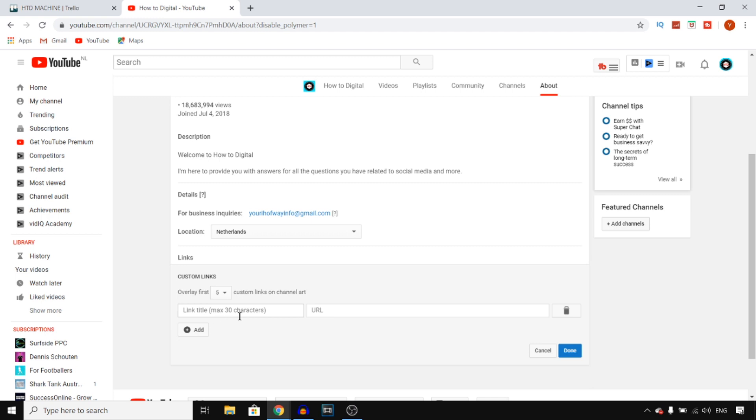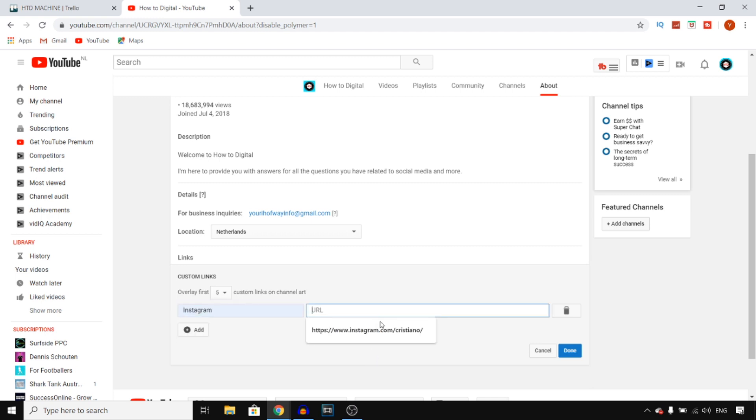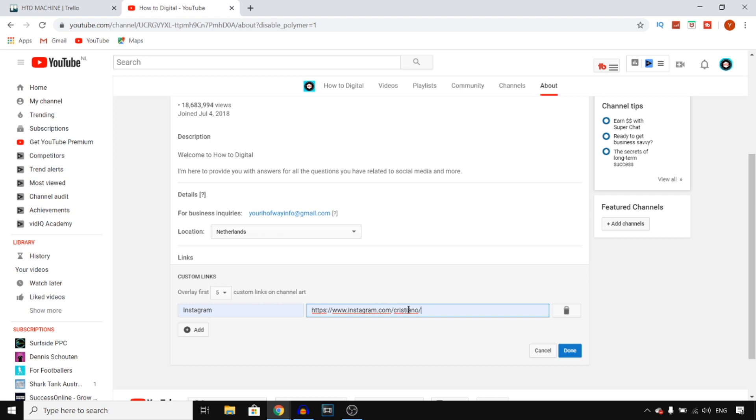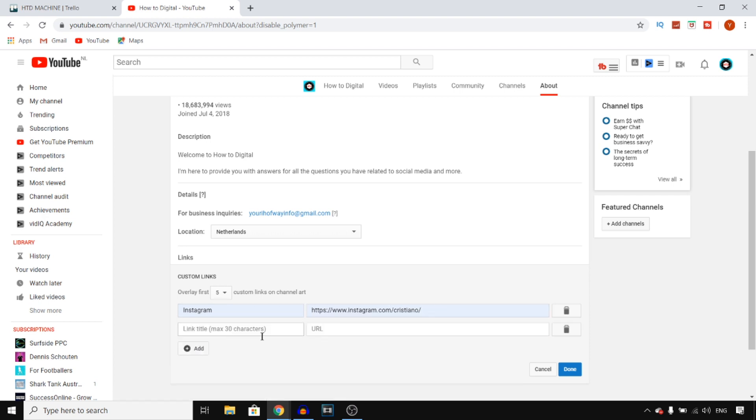Click on Add and then right there you can give it a name. Let's say that I want to add my Instagram page. You then type in Instagram and you then add your link. That's instagram.com slash your username. I'm just going to add this one just for an example, for the sake of this video.